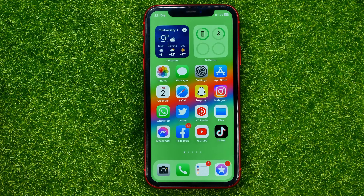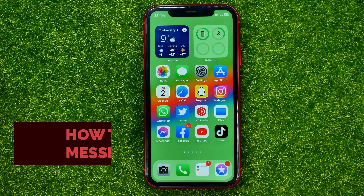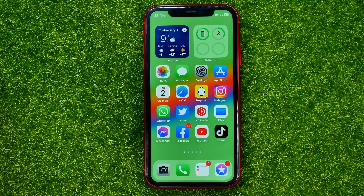In this video I'm going to show you how you can easily see unsent messages on Messenger. Be sure to watch the video to the very end so you don't make any mistakes. Do not forget to like this video and subscribe to my channel. Thanks guys!